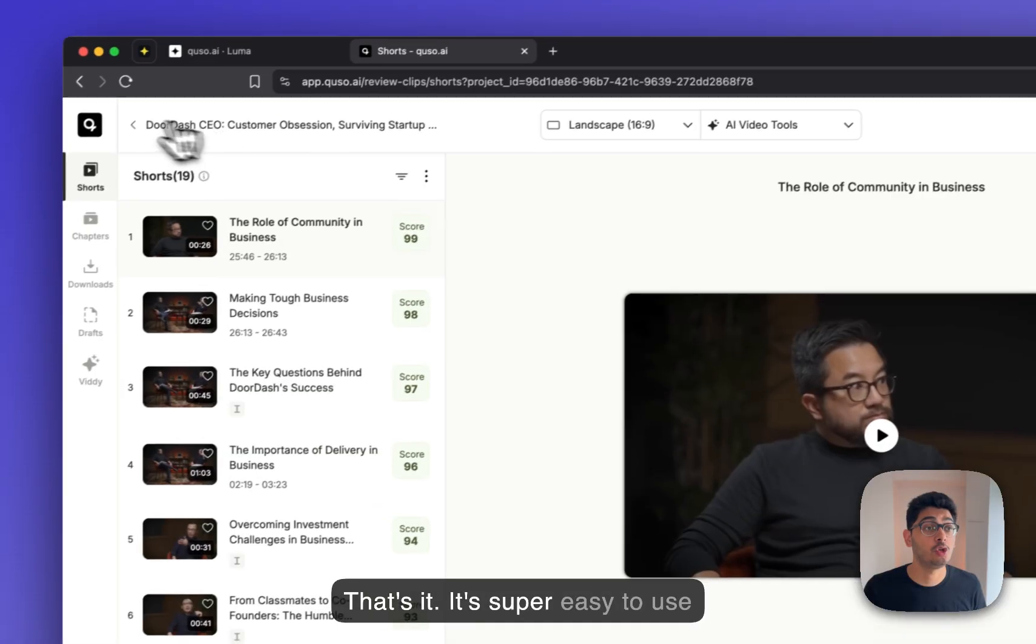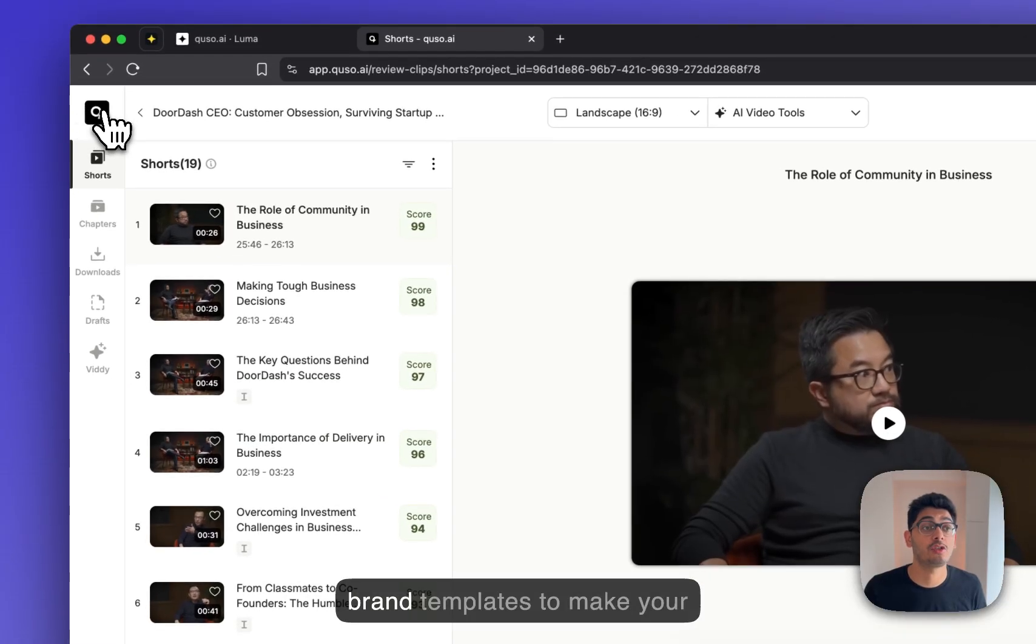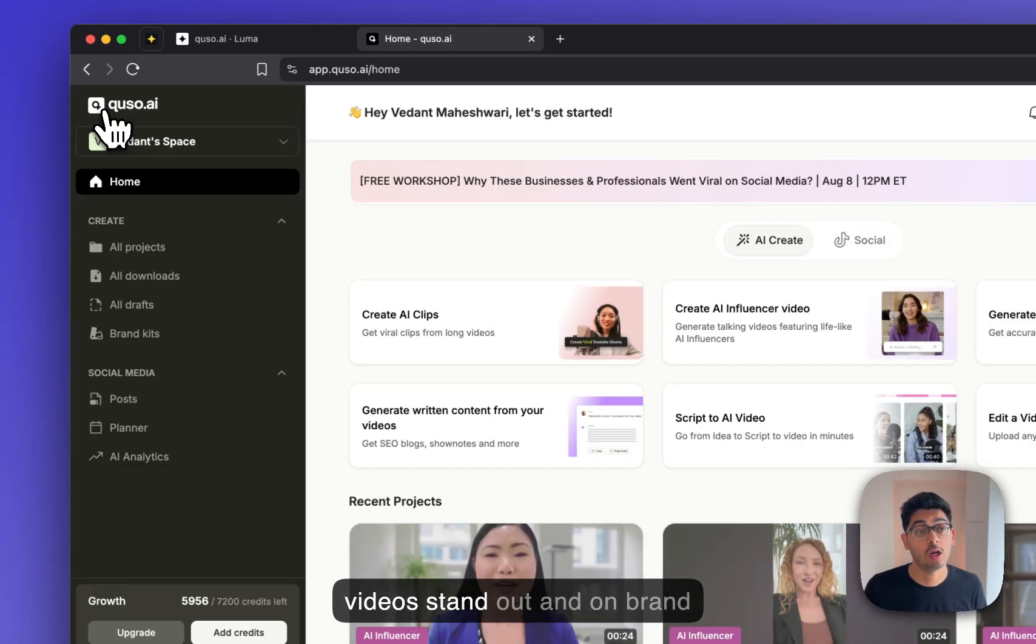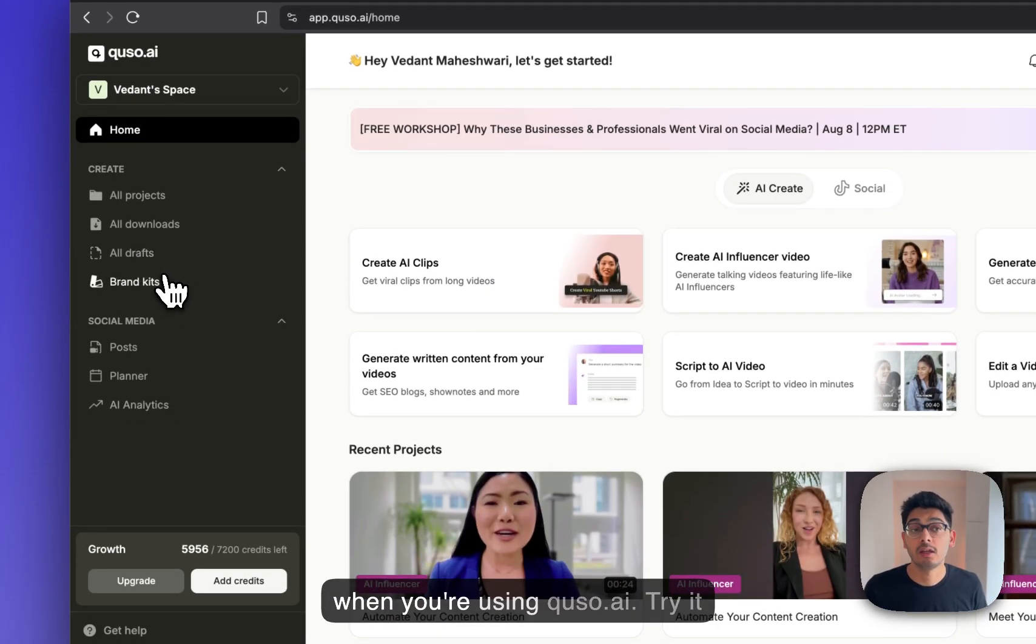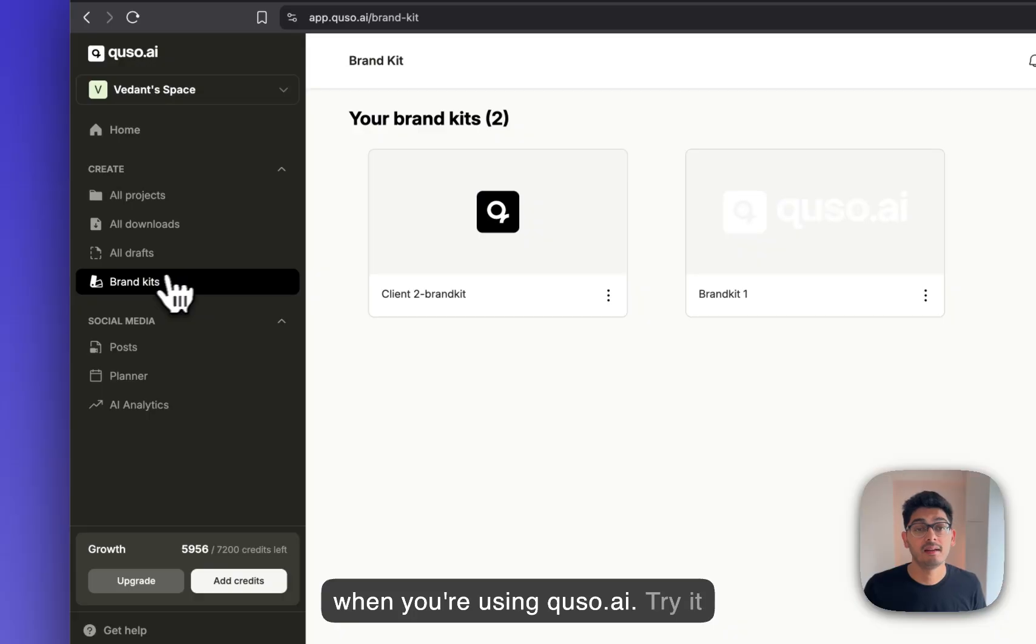It's super easy to use brand templates to make your videos stand out and on brand when you're using Q2.ai.